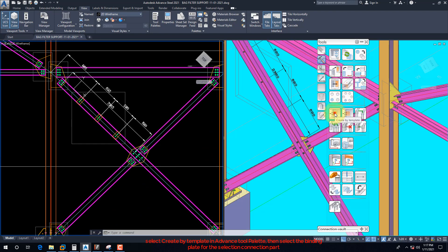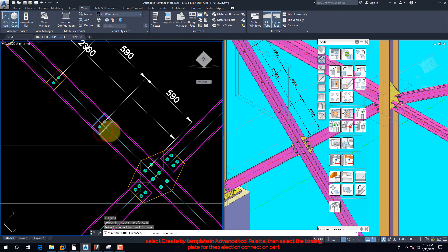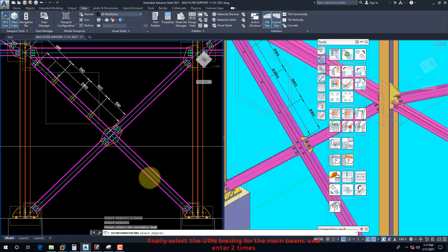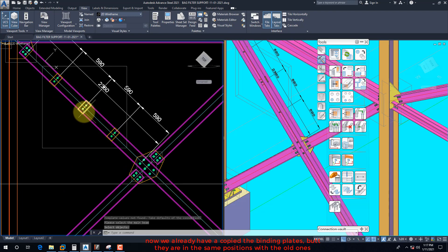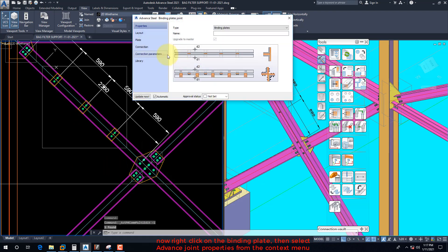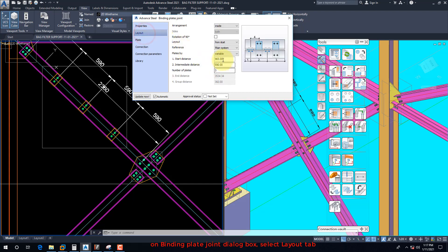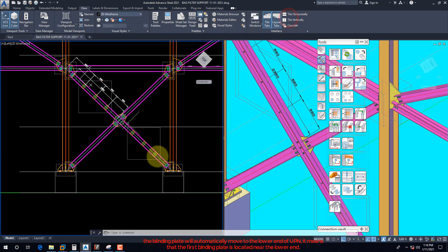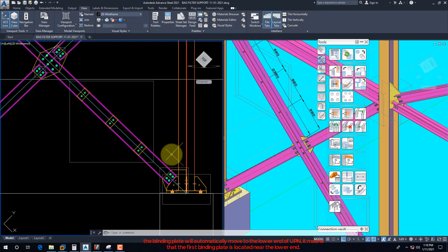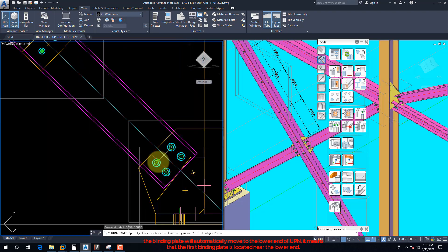Select Create by Template in the advanced tool palette, then select the binding plate for the selection connection part. Finally select the UPN bracing for the main beam and press Enter two times. Now we already have copied the binding plates but they are in the same positions as the old ones. Right-click on the binding plate and select Advanced Joint Properties from the context menu. We are going to adjust the position of the copied binding plate — in the layout field select the From End option. The binding plate will automatically move to the lower end of the UPN, meaning the first binding plate is located near the lower end.